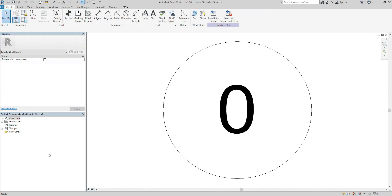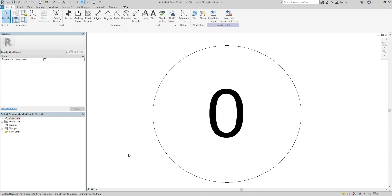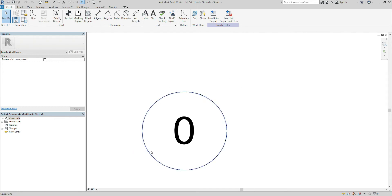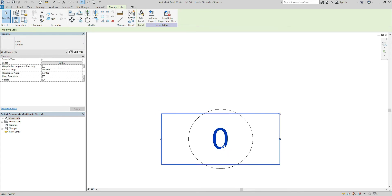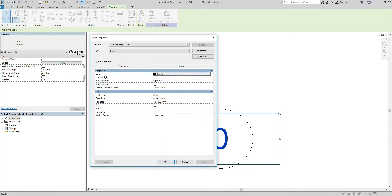I feel this size of the number is too big, so click edit type and let's change